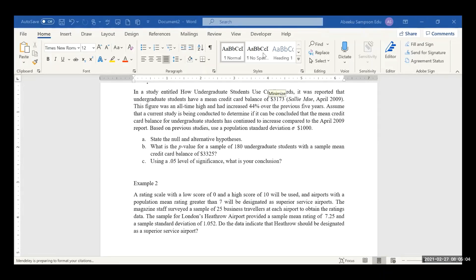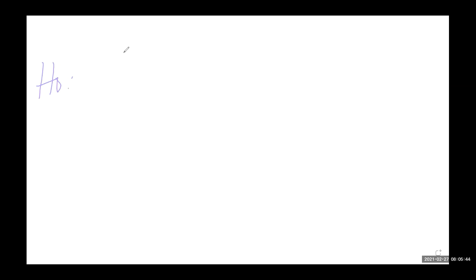So in stating your null or alternative hypothesis, I have intimated that the claim that is always made is your null hypothesis. By way of ensuring that the null hypothesis is what you are writing, you need to bear in mind the equality sign. So for all H0, which is the null hypothesis, you need to bear in mind that whatever you formulate goes with either equal to, less than or equal to, or greater than or equal to. Then for the alternative hypothesis, it goes with the non-equal sign: greater than or less than.